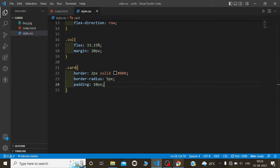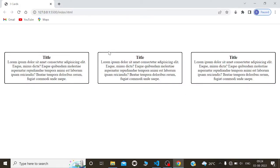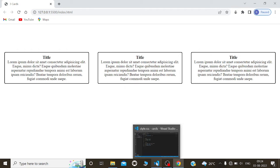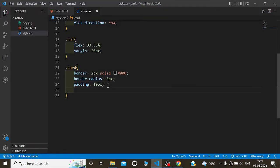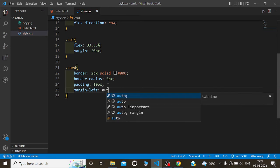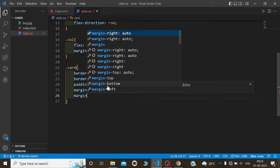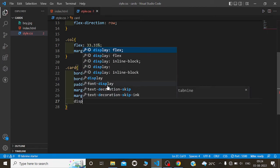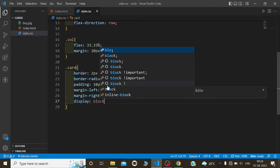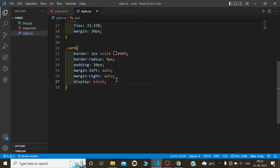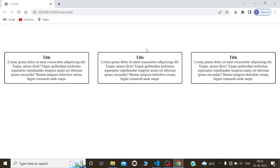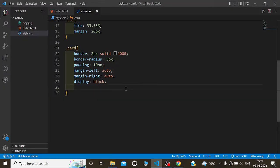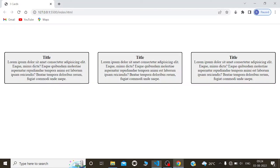Margin is from outside and padding is always from inside. I will use margin-left auto, margin-right auto, and display block. I will also give some background color for the cards — light gray — so background-color hash efefef. That will give a light gray color to the cards.